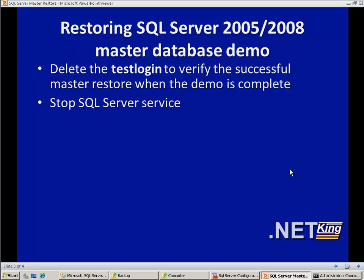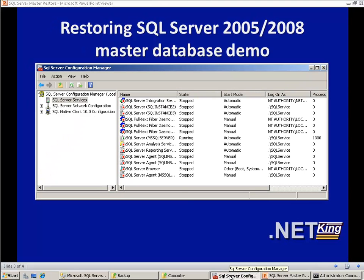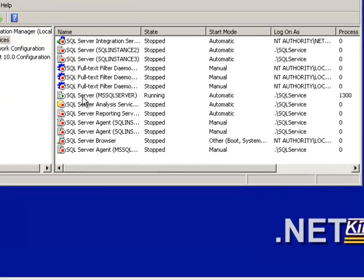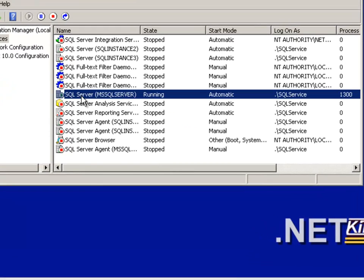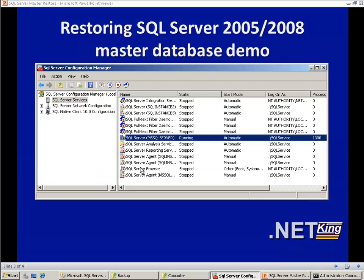After deleting it, we need to stop the SQL Server service. I go to SQL Server Configuration Manager and find the instance I want to work with. Right-click and stop the service, so it stops the SQL Server service.